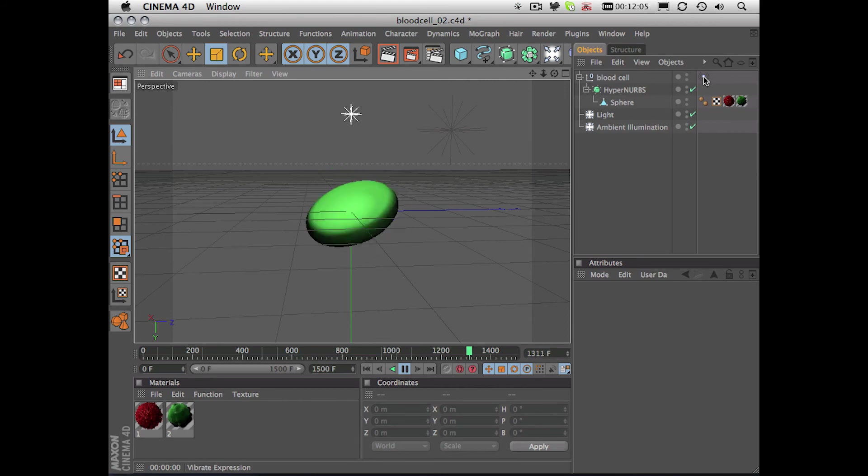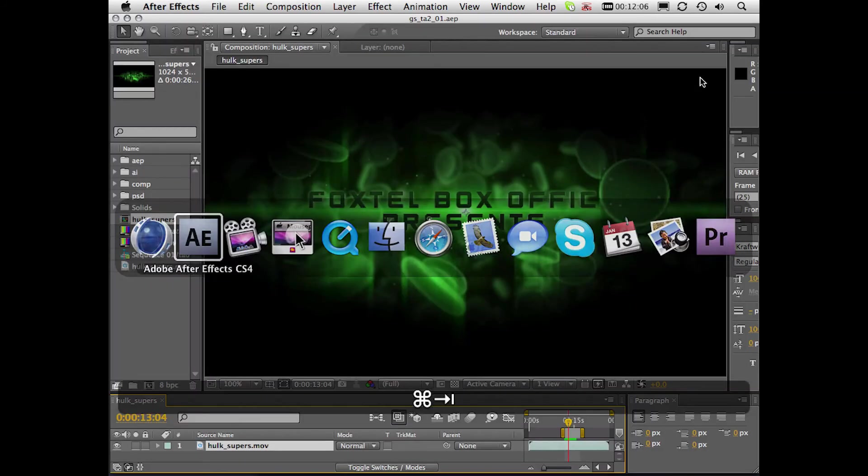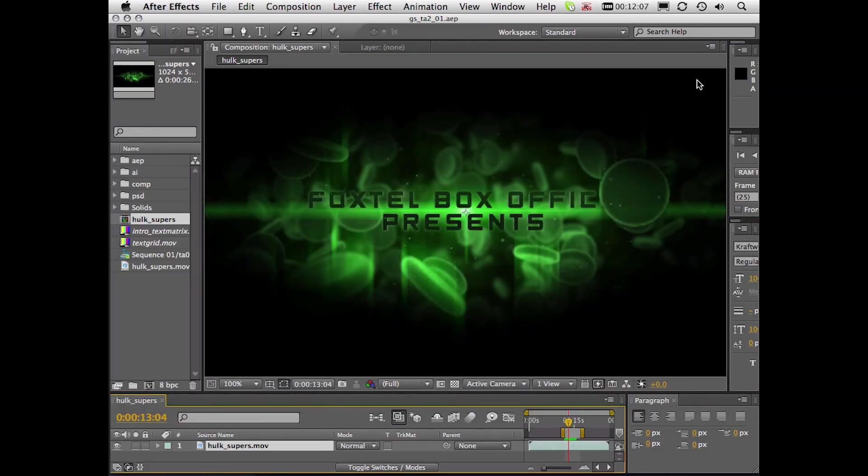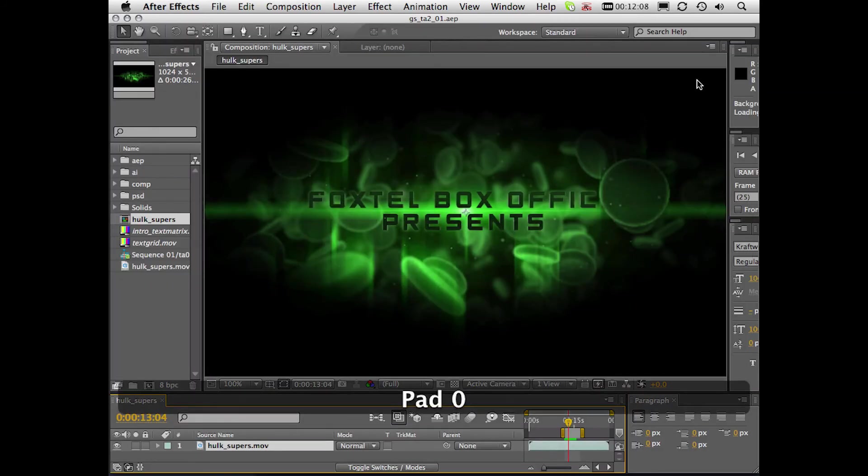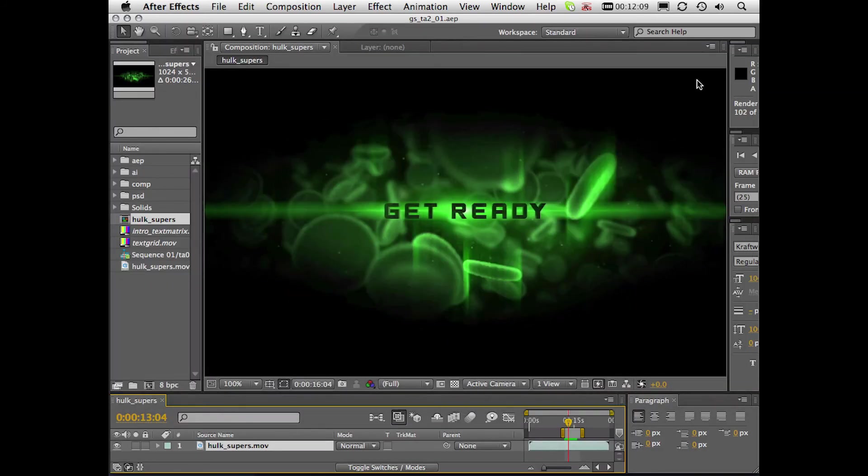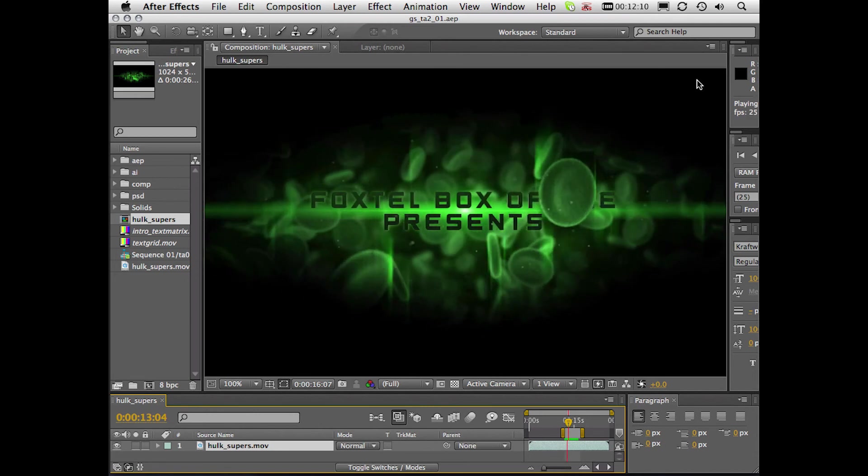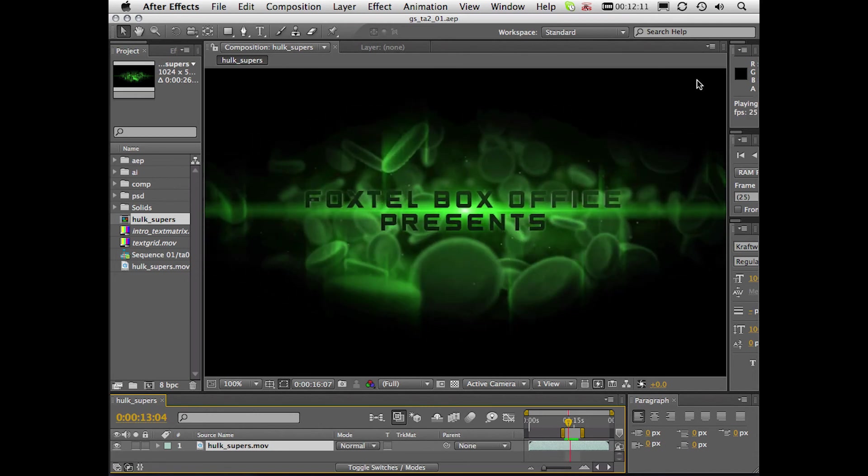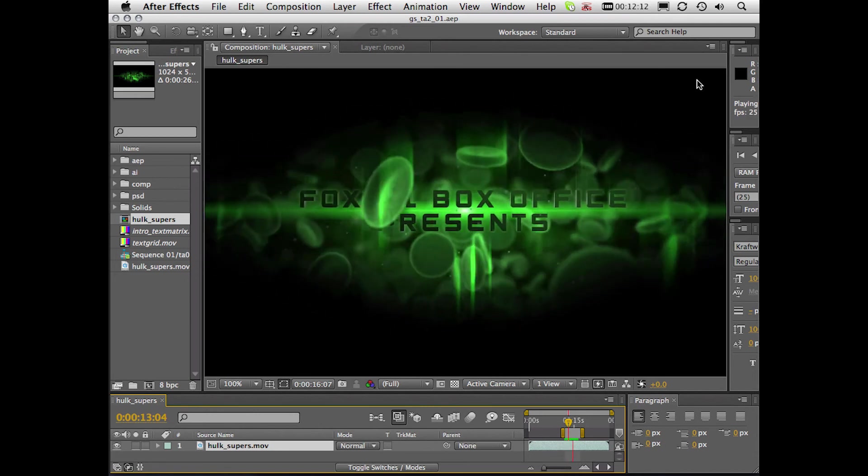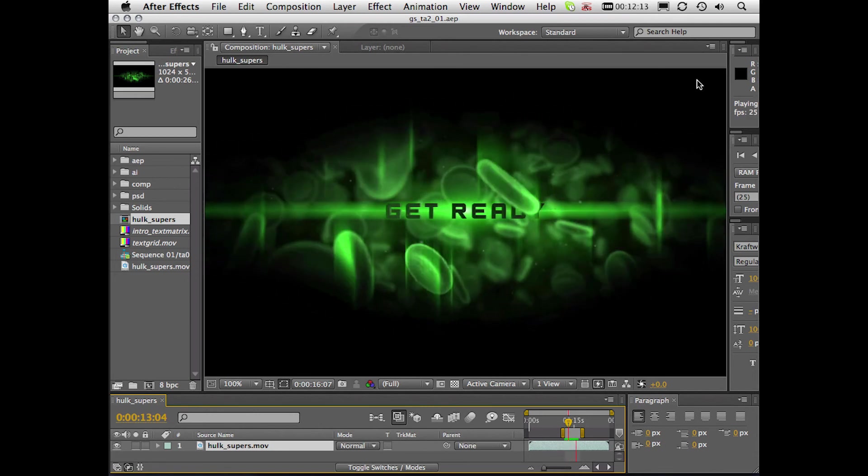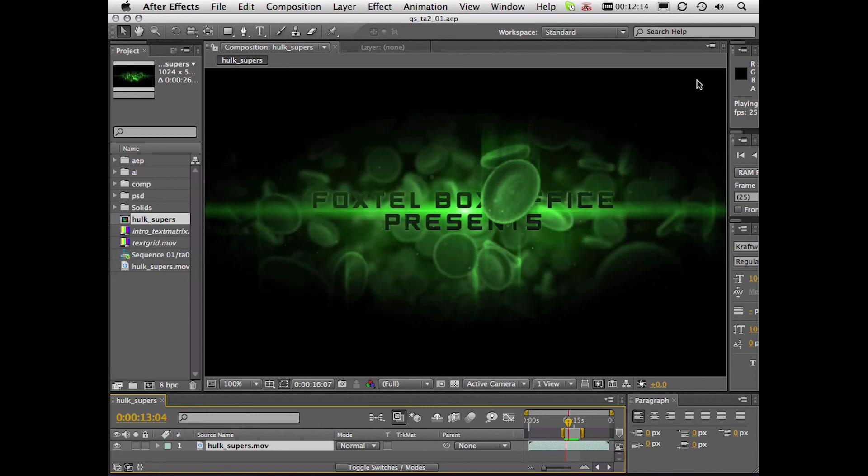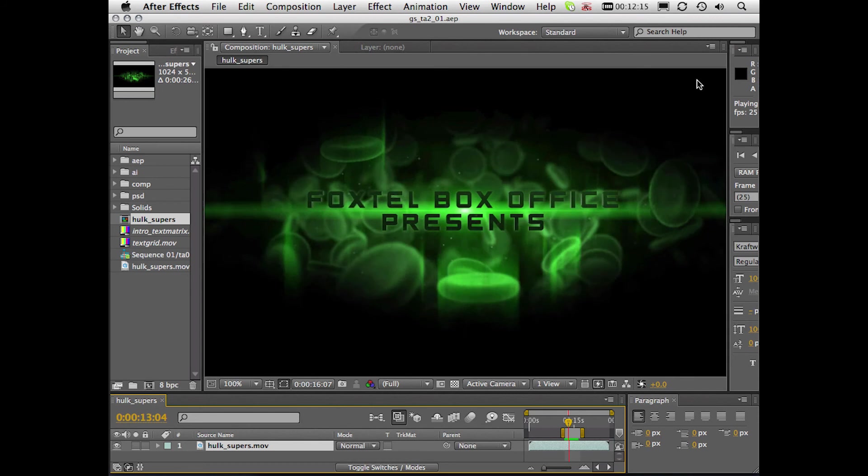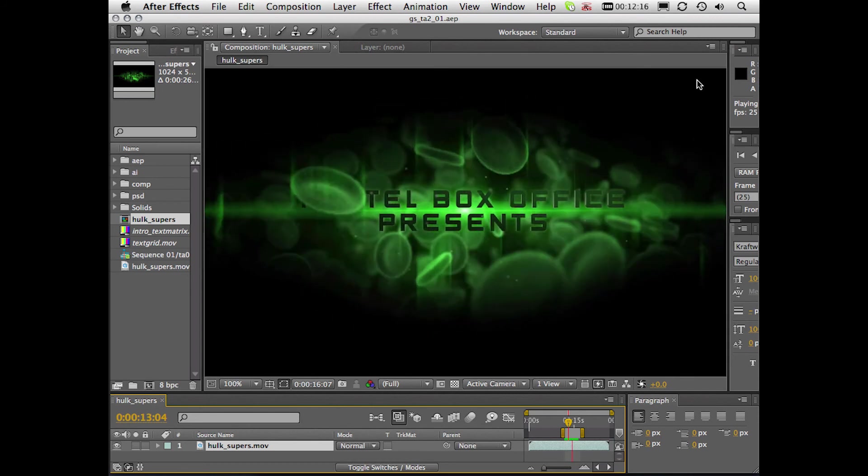That was taken into After Effects, and used as a custom particle for Particular. And this was done for some promo graphics for the Incredible Hulk.